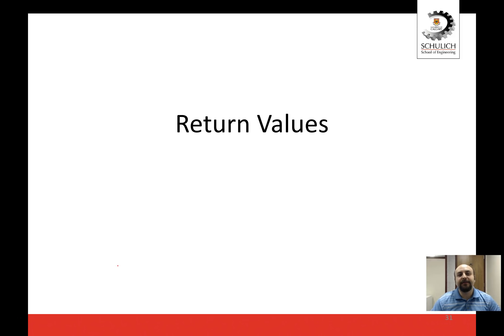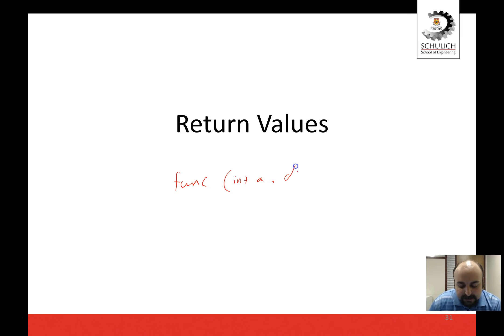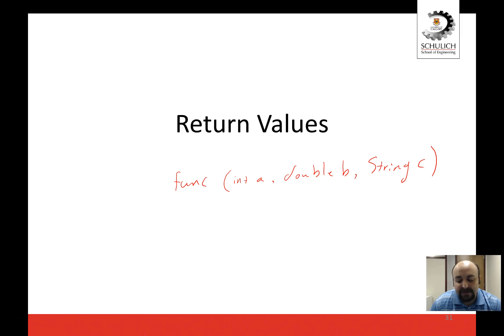Let's talk about the return value of functions a little bit more. If you have a function called funk, you could have as many parameters as you wanted — for example, an int a, a double b, and a string c — so it could be different types, as many as you'd like. You have to specify the type for each variable. The return type could be anything: it could be an int, a double,